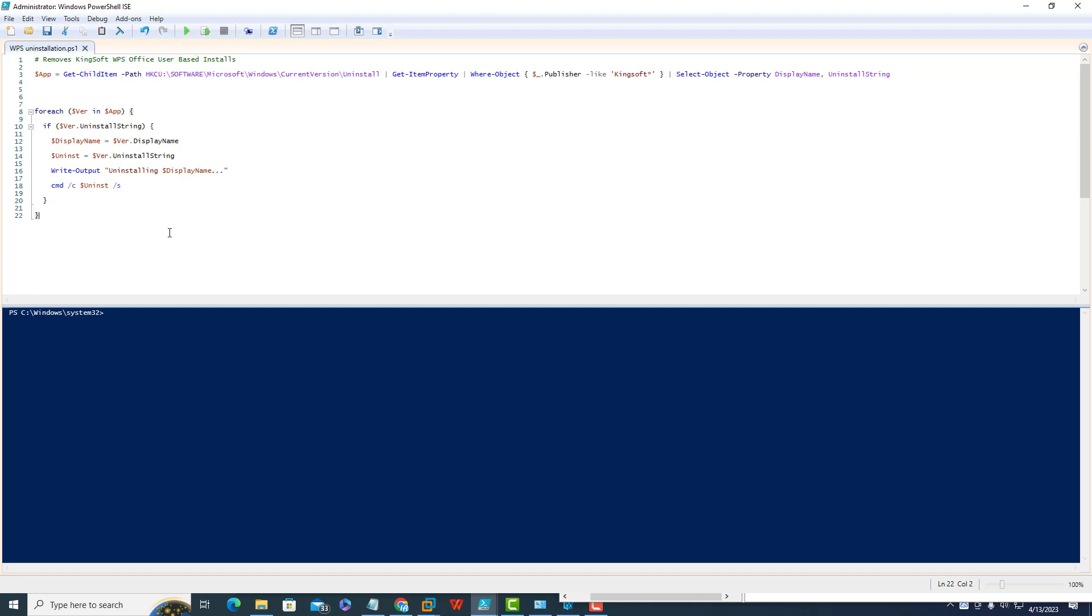If it works fine, you can use this PowerShell script for multiple machines, however you're managing them, either through Manage Engine or some other third-party application. You can use this script with those remote management tools and remove it from multiple machines as well.